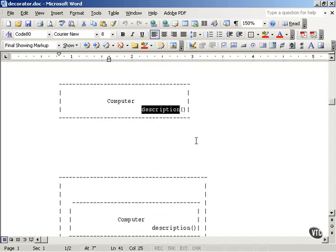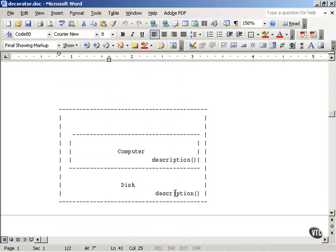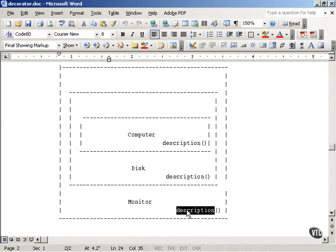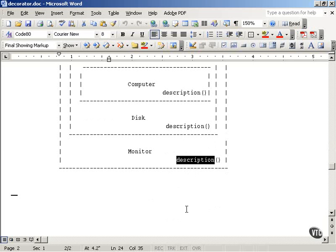Instead, with the decorator pattern's wrappers, the Computer class has a description that just returns 'computer'. That can be wrapped by a Disk wrapper, which can be enclosed inside a Monitor wrapper, and so on. You can customize your objects by adding multiple wrappers over and over — even the same wrapper more than once — without modifying your code each time for specific circumstances. That is how the decorator pattern works.